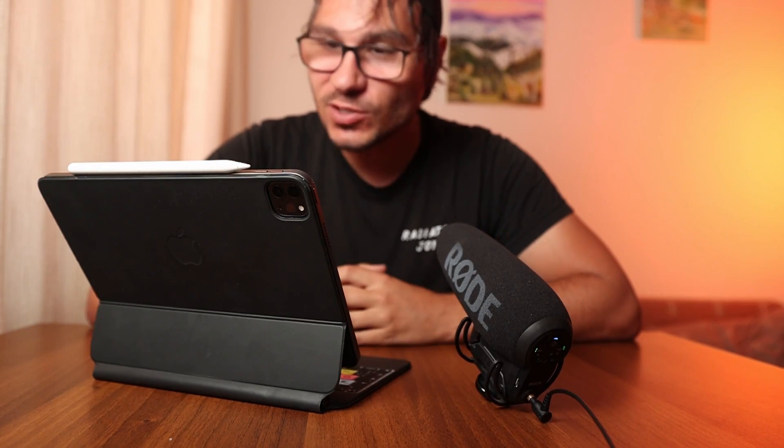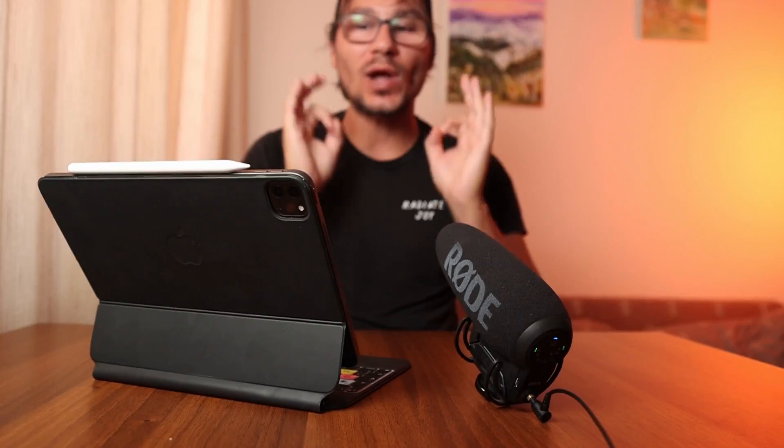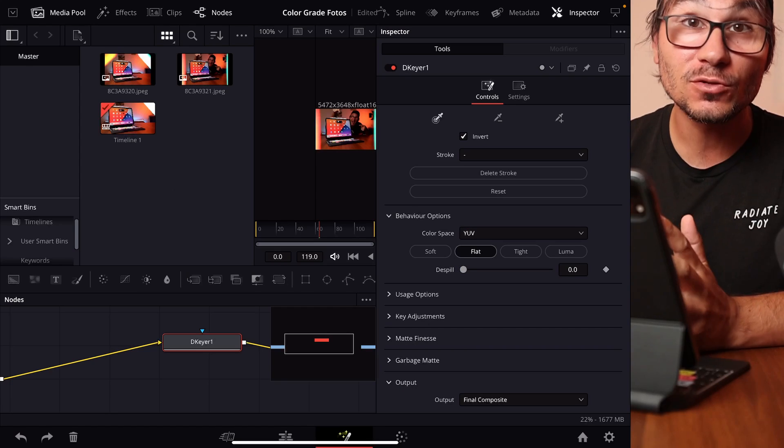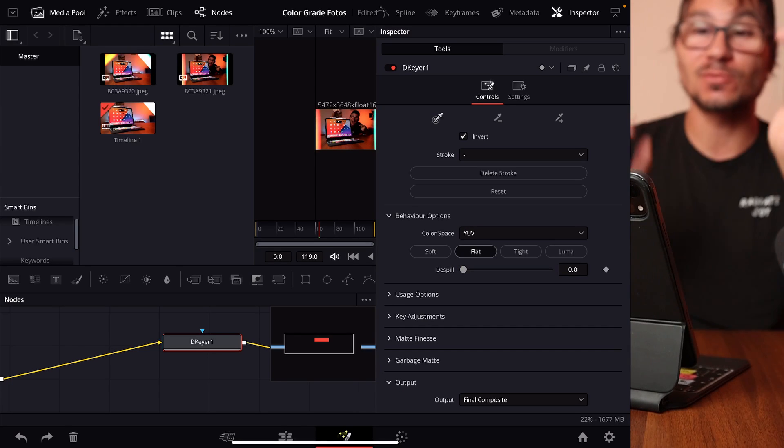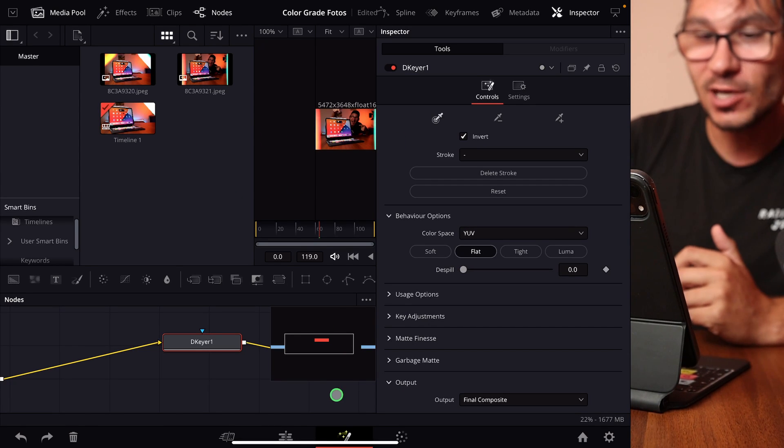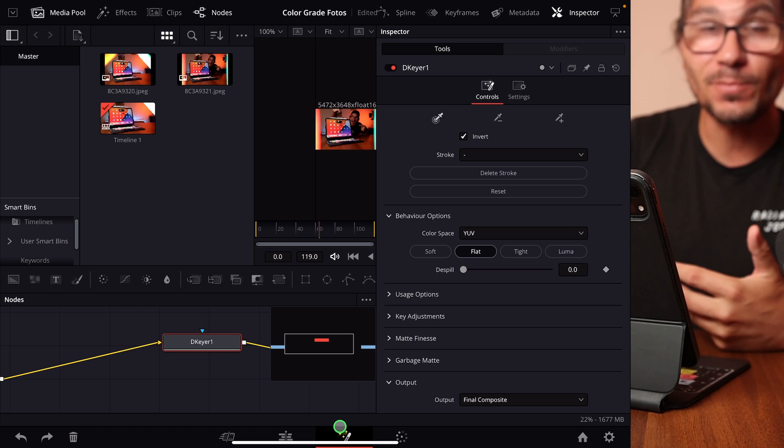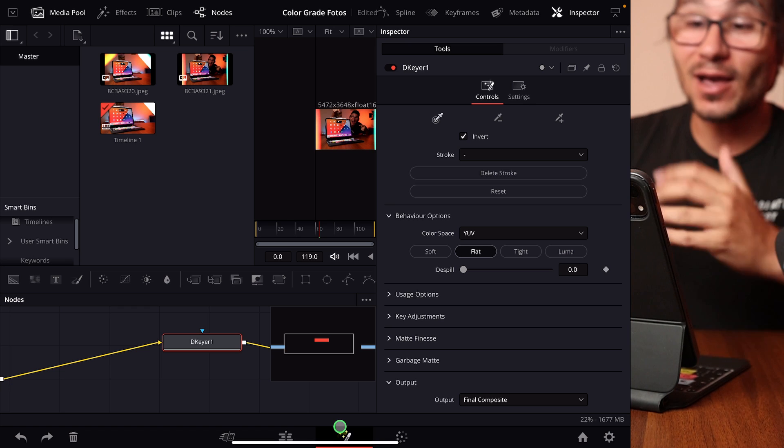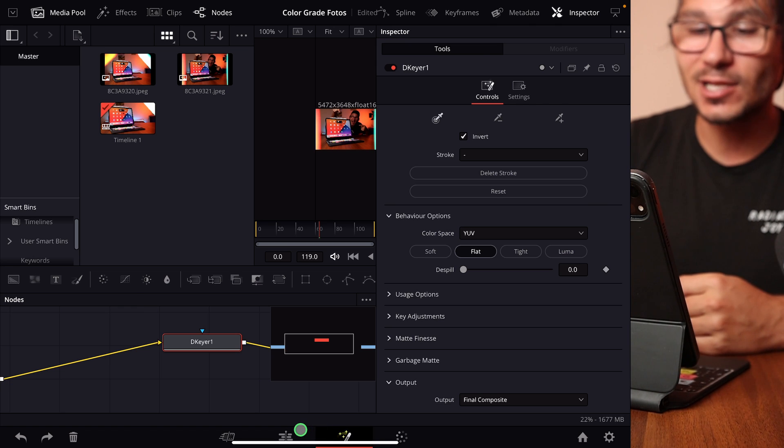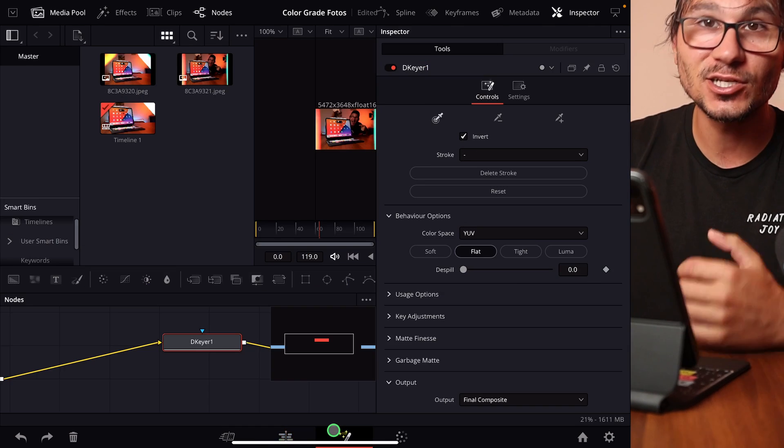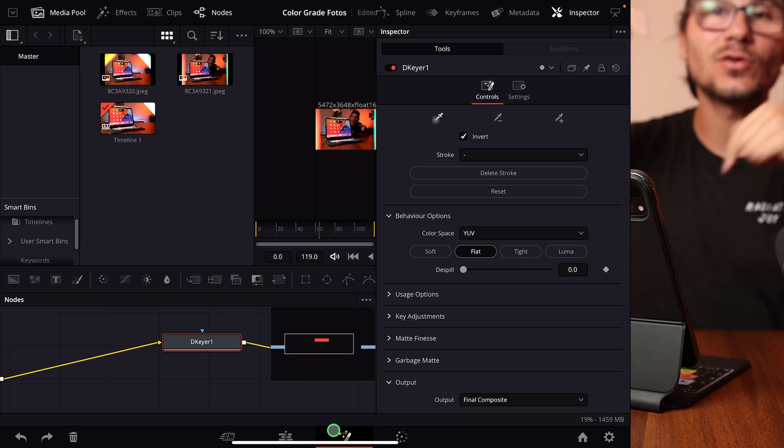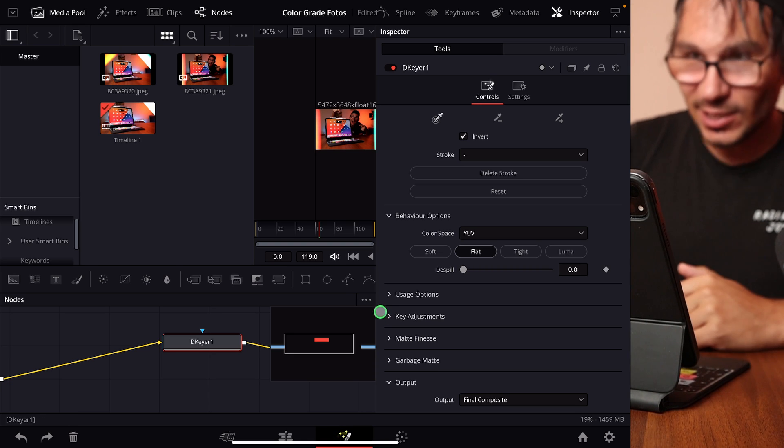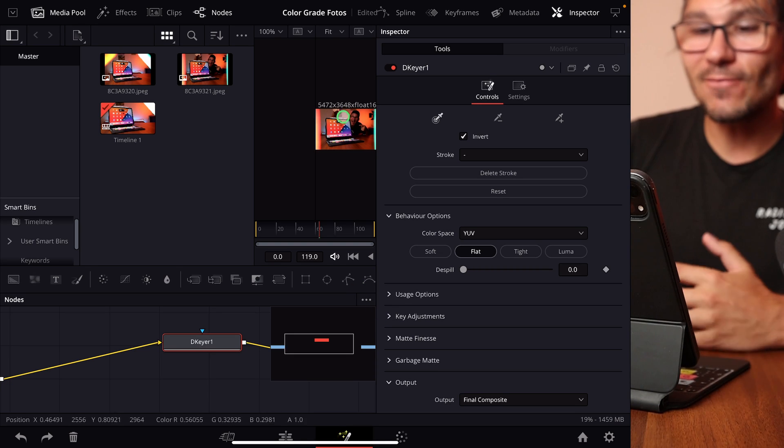Hey guys, in this video about DaVinci Resolve on the iPad, I will show you a quick way how you can work in the Fusion page if the viewer is very small. If I come here into the Fusion page, by the way, if you don't know how to open all of the other pages on the iPad, we can open all of the other pages like the Edit page and even the Fusion page. There's a video here in the description and also on my channel, check it out.